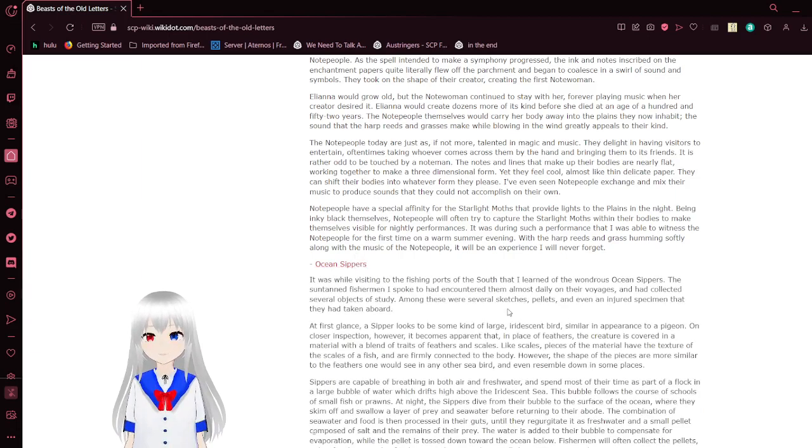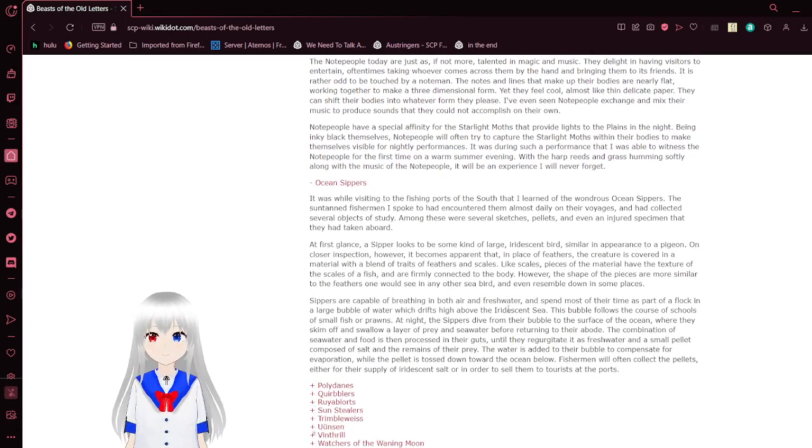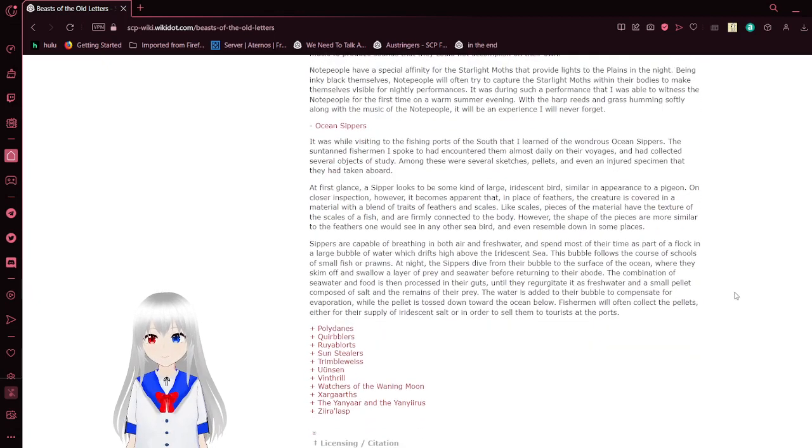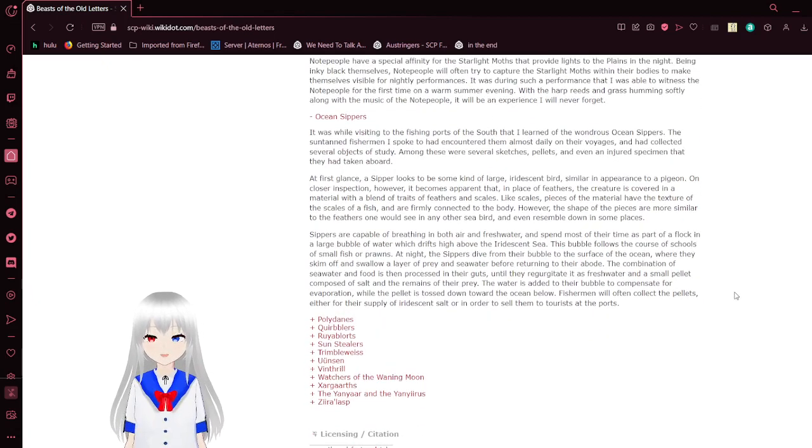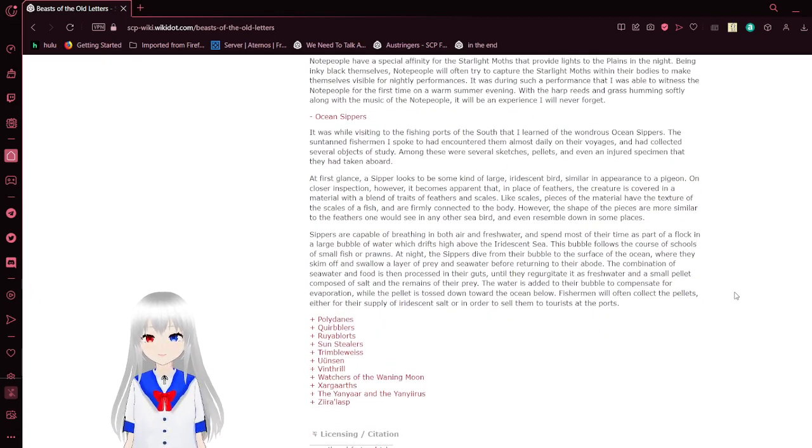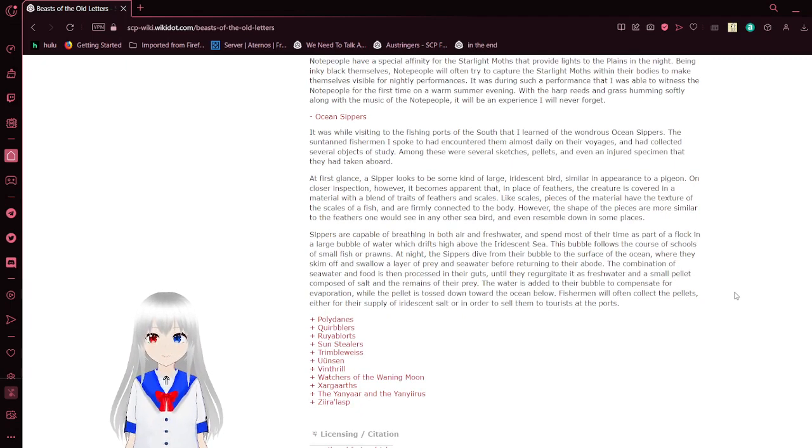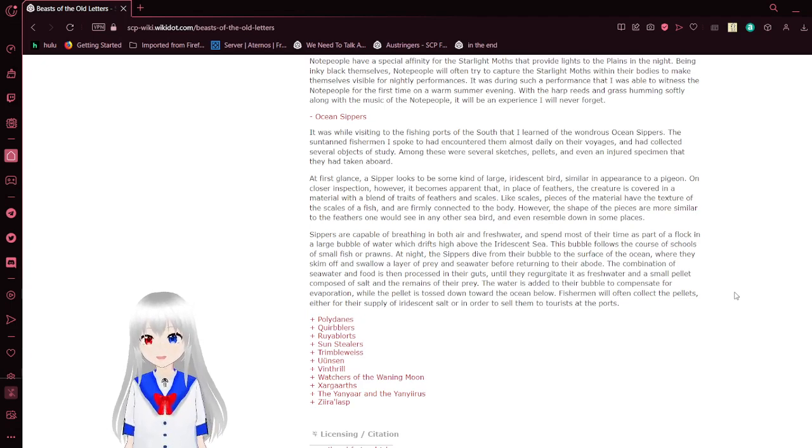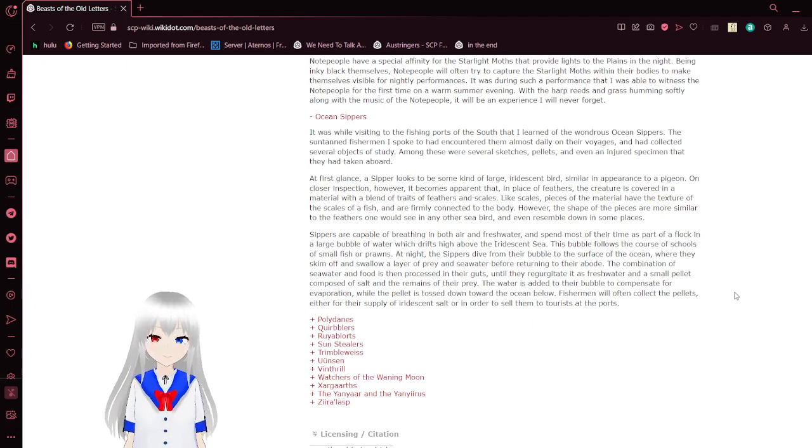Ocean Sippers. It was while I was visiting the fishing ports of the South that I learned of the wondrous Ocean Sippers. These untanned fishermen I spoke to had encountered them daily on their voyages and had collected several objects of study, among these were several sketches, pellets, and even an injured specimen that they had taken aboard.